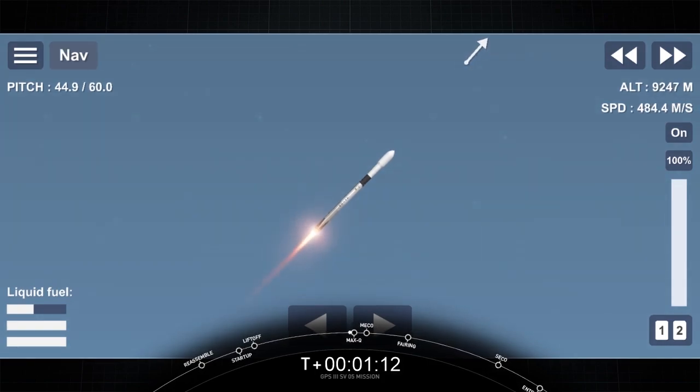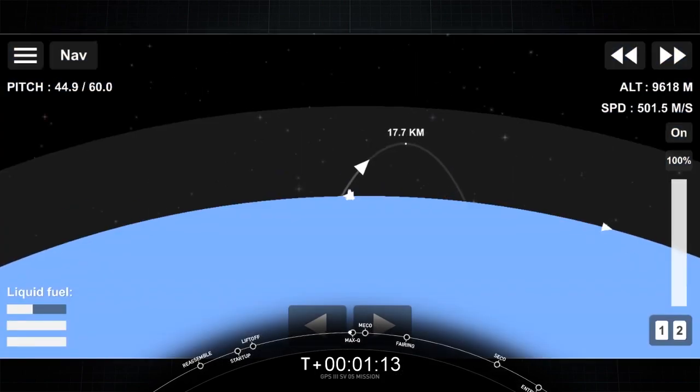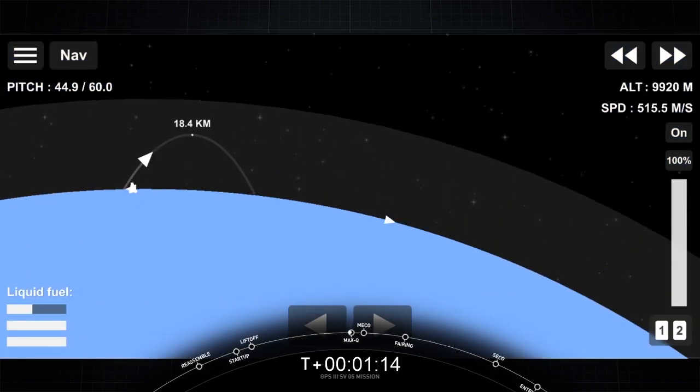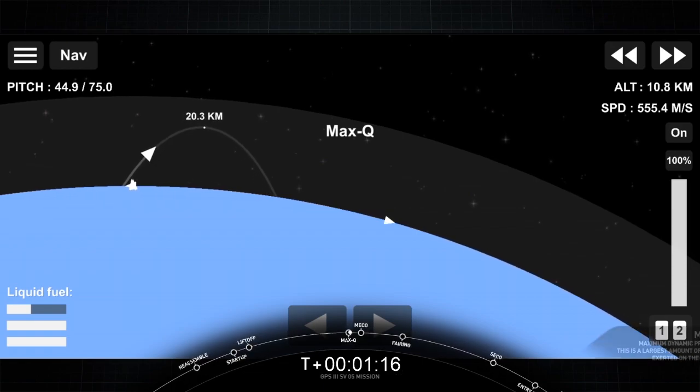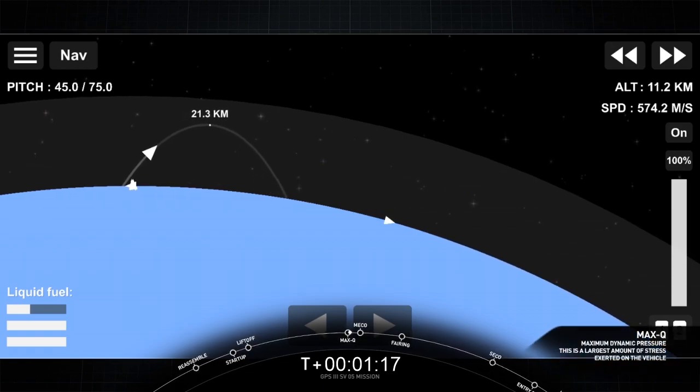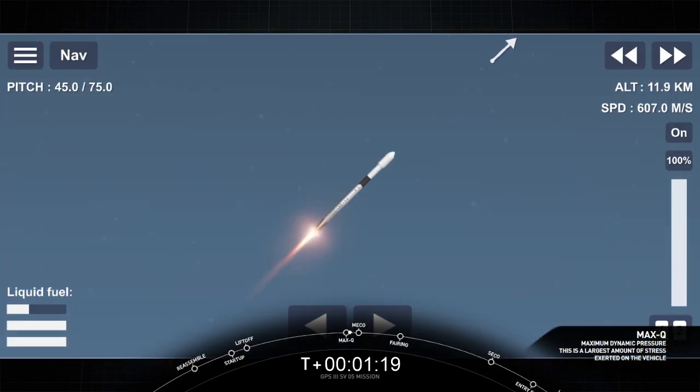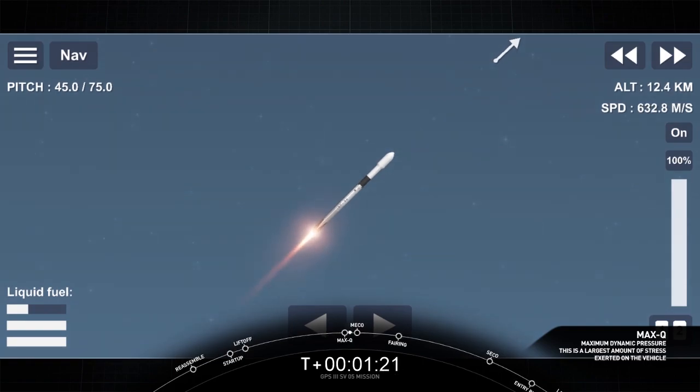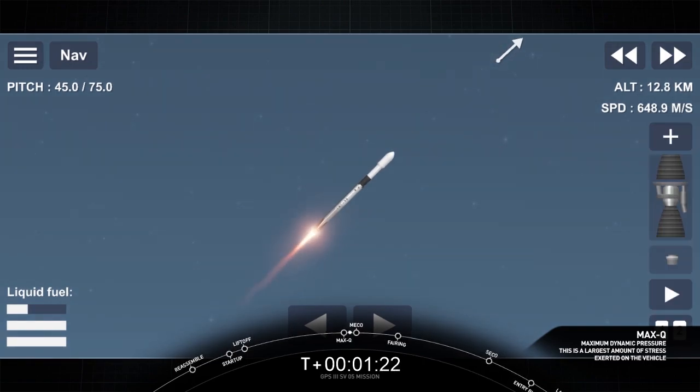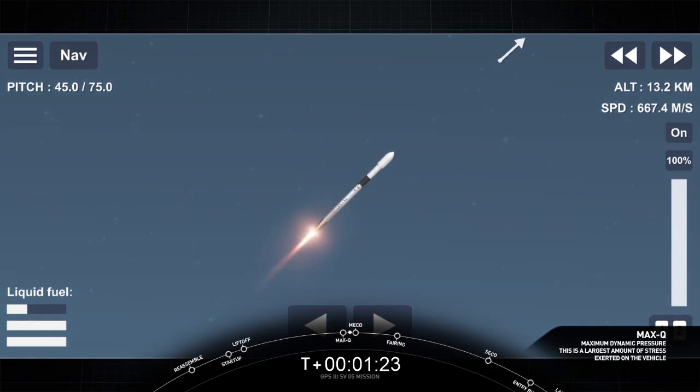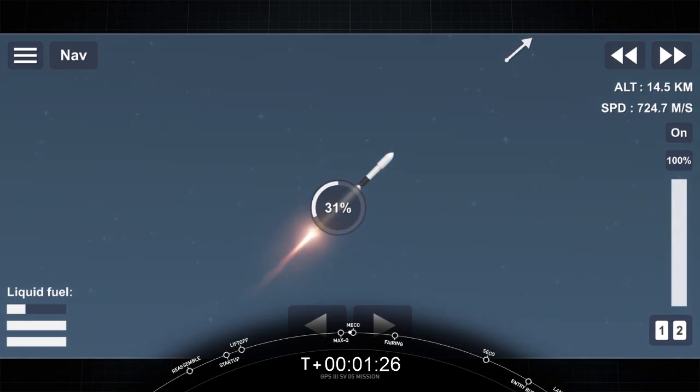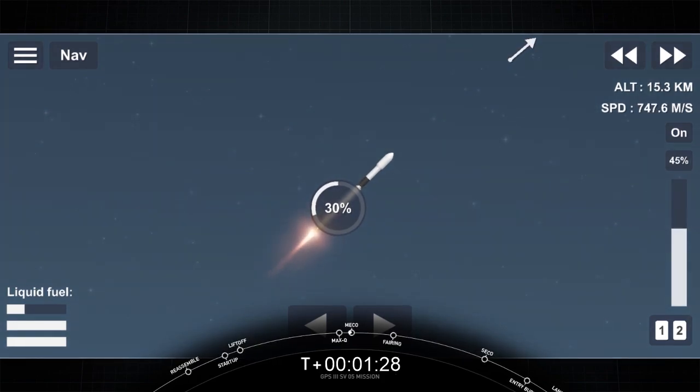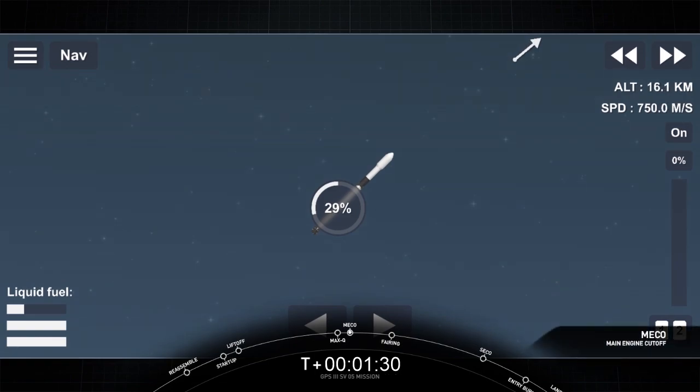The atmospheric density is decreasing, and that's resulting in less loads on the Falcon 9. You've heard the callout, we're through Max-Q, so the loads are now decreasing on the launch vehicle. Coming up on main engine cutoff. MECO.